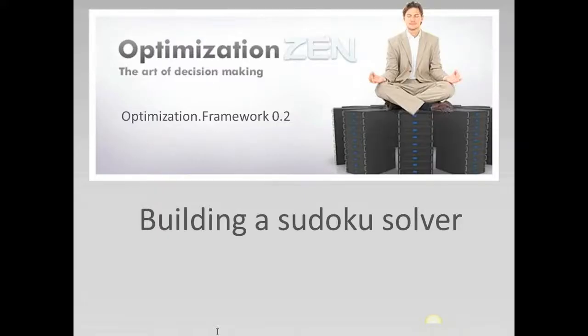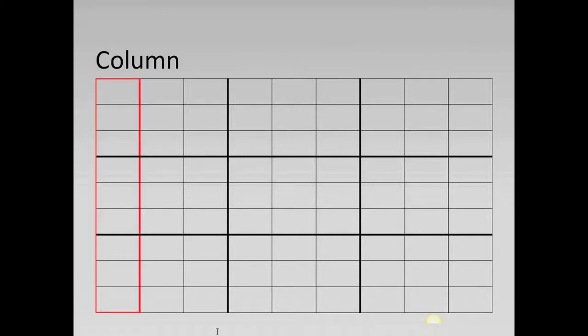I assume that you know what a sudoku is and how the rules are defined, but before we can dive into the actual modeling I would like to define a few terms that we will use in our model. First of all, the board of a sudoku consists of a number of columns and of course it also consists of a number of rows.